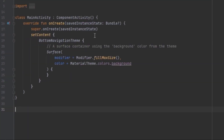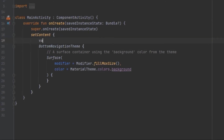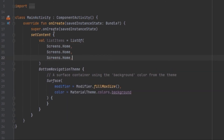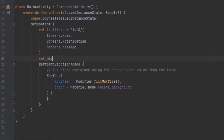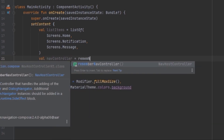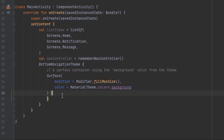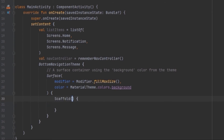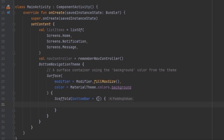In main activity we can create our states and a nav controller. We use this nav controller inside the main activity and create a Scaffold. Inside this Scaffold we create a bottom bar, and inside the bottom bar we call our BottomNavigation composable.